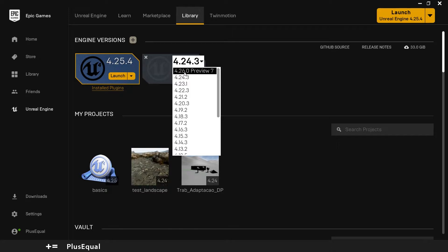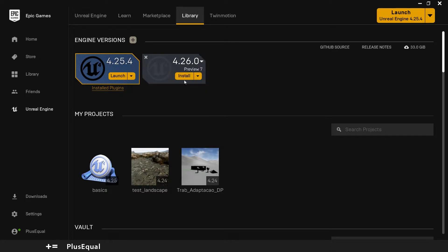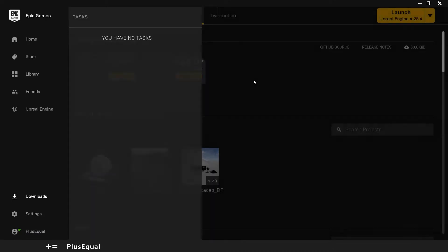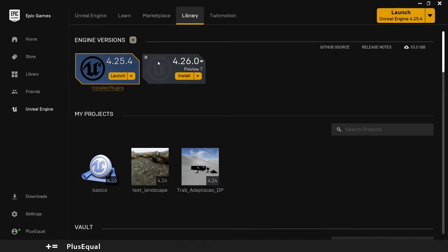Anyway, if you want to have the latest version, just press install and you will see that the download will begin. When this is ready, you can see launch here in the engine. Just press it.